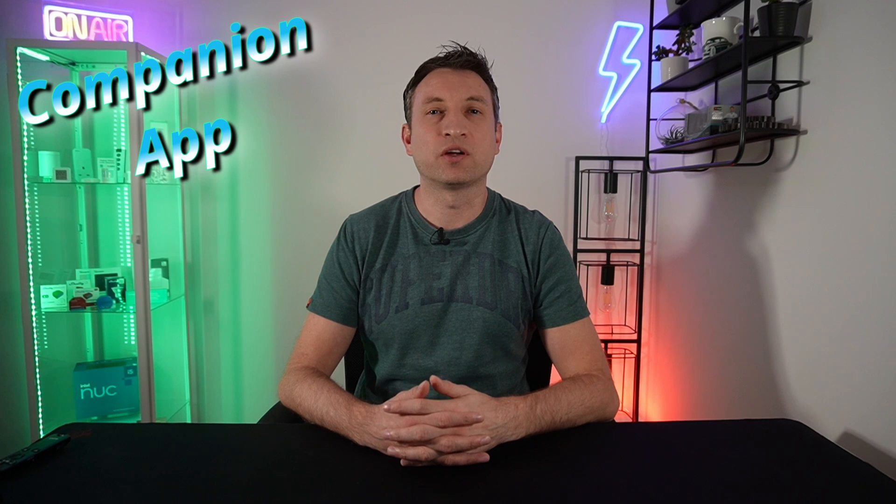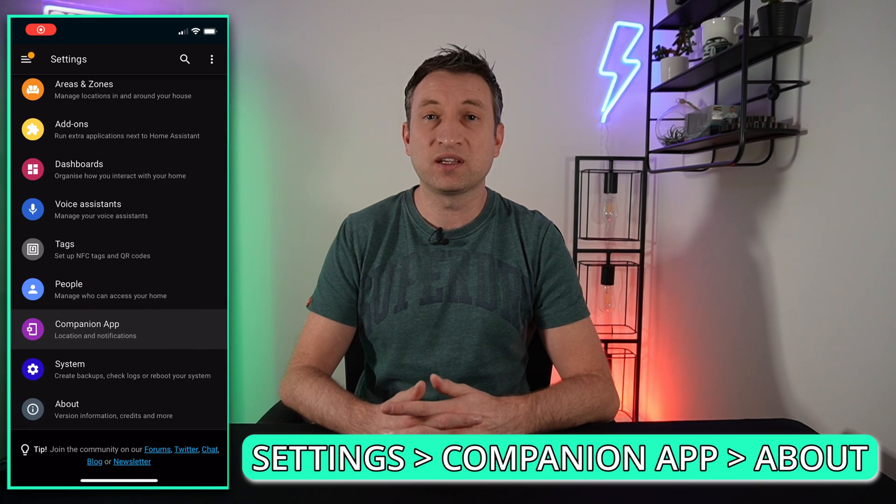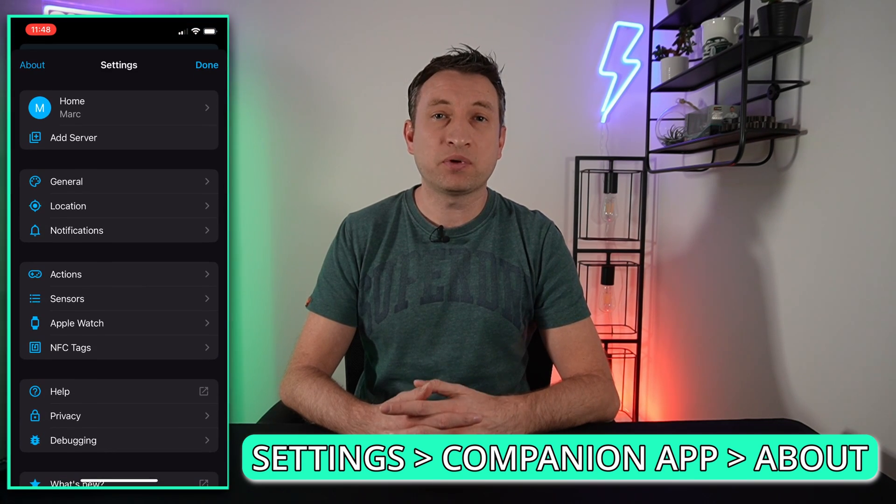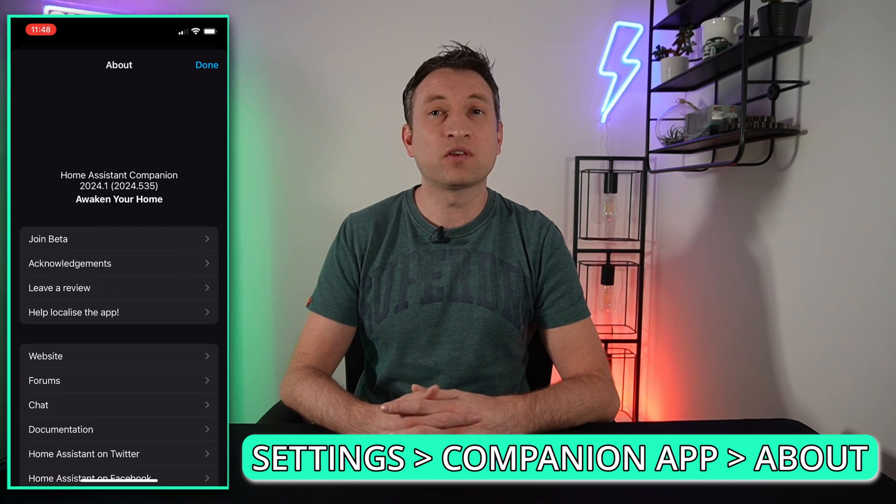Now that I've teased you with what it can do, let me show you how to set it up. Firstly, you need to make sure that you have the latest version of the Home Assistant app on your phone. It needs to be at least version 2024.1, and you can check this by going to Settings, Companion App, and then pressing About in the top left.